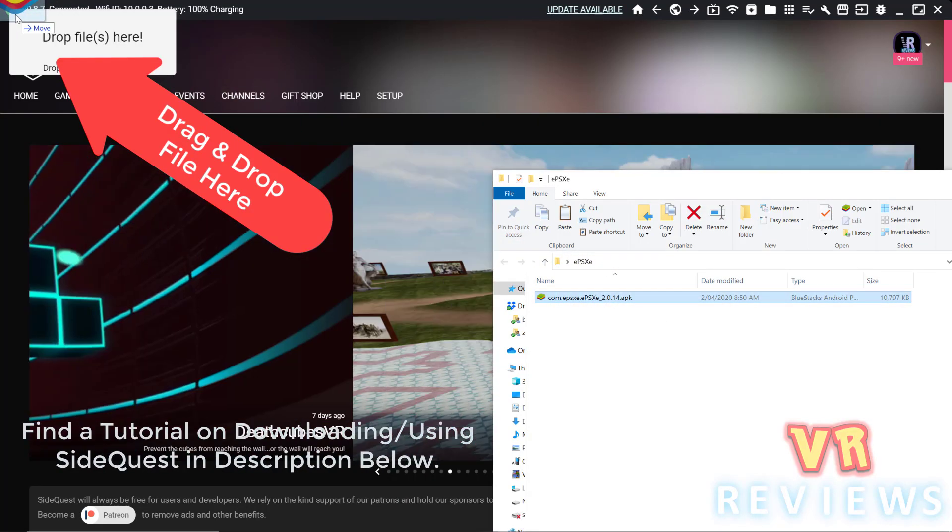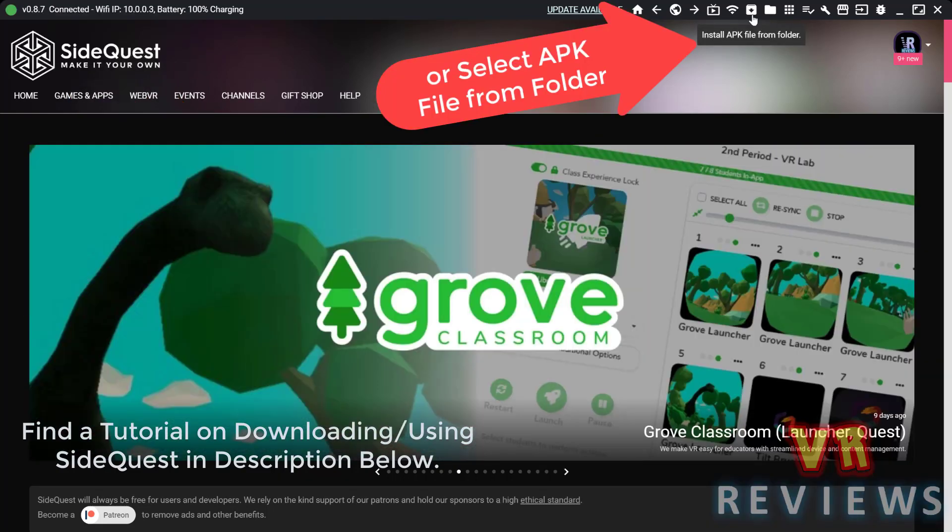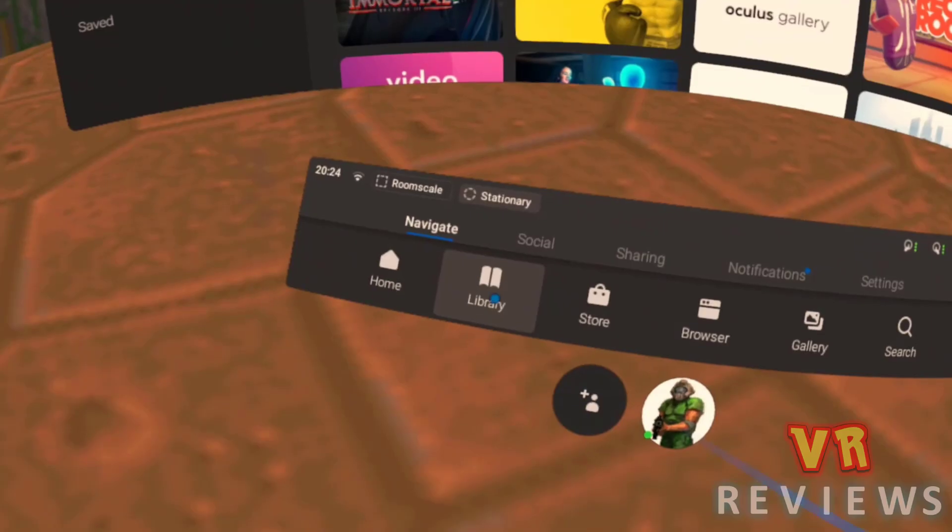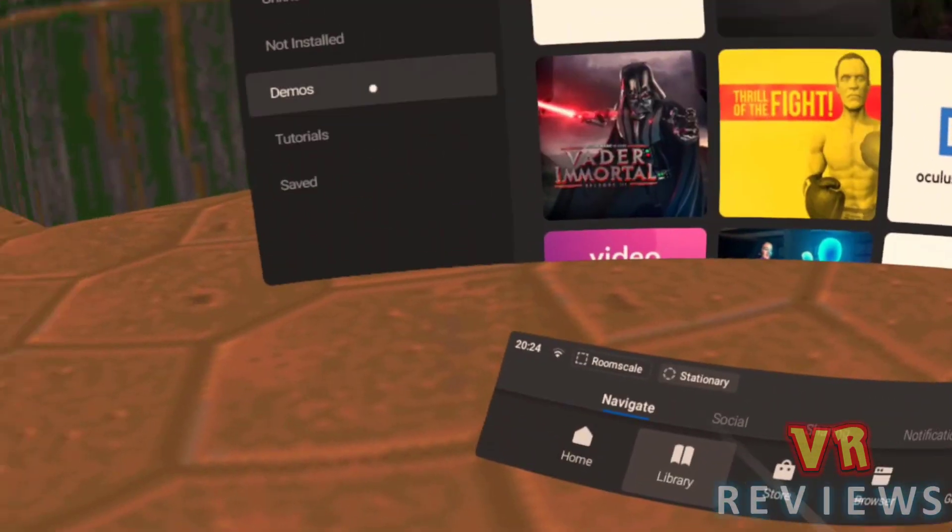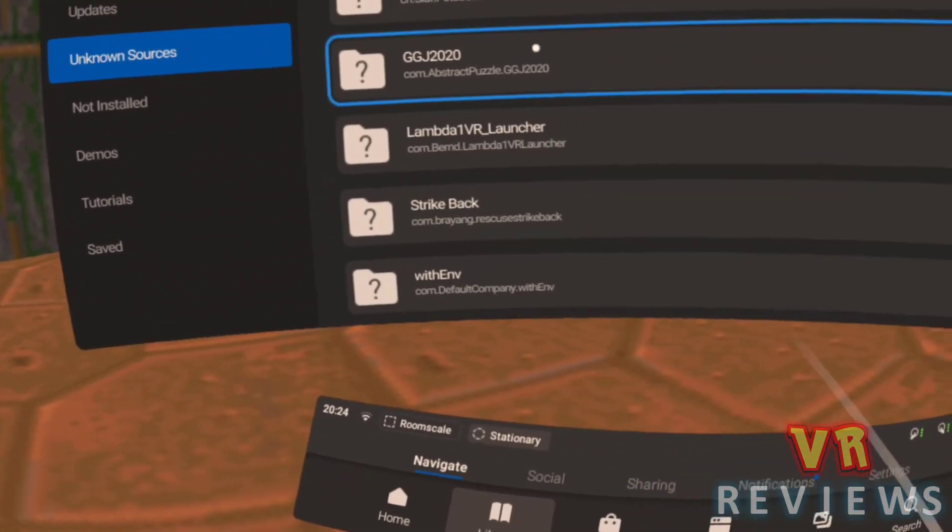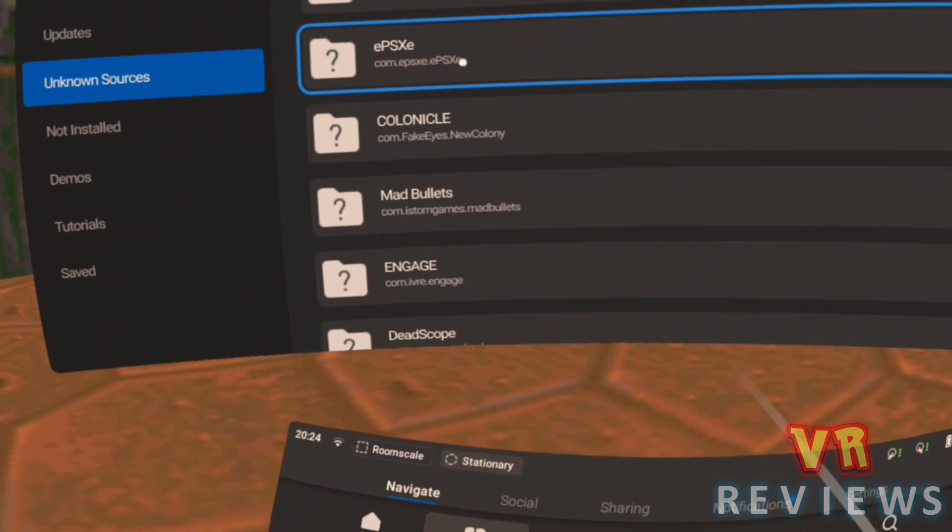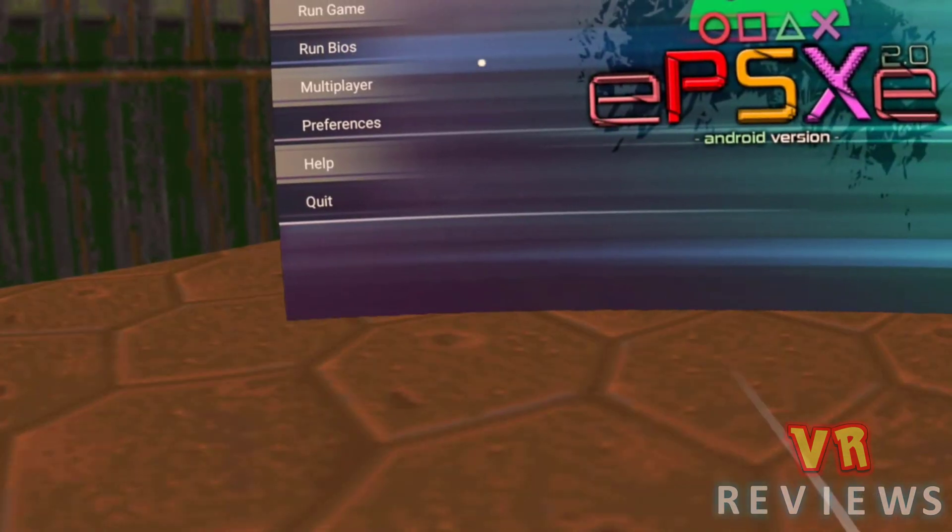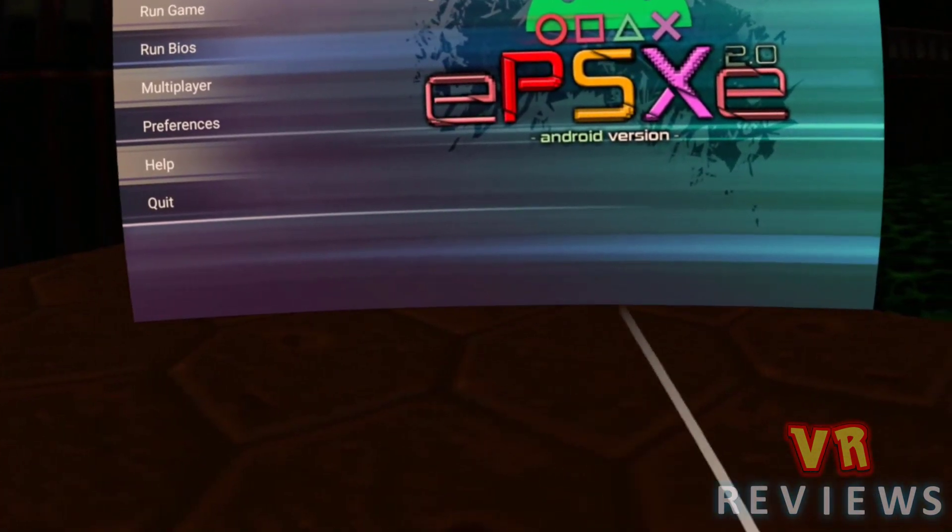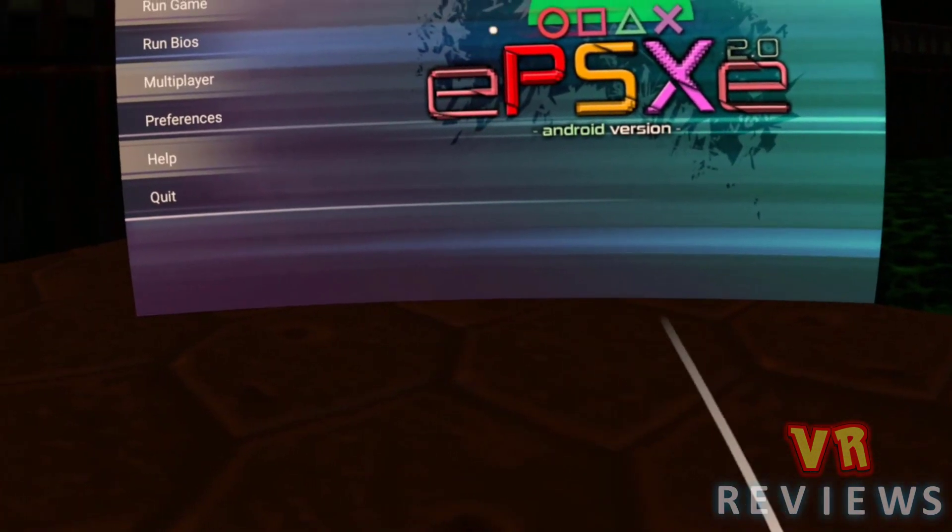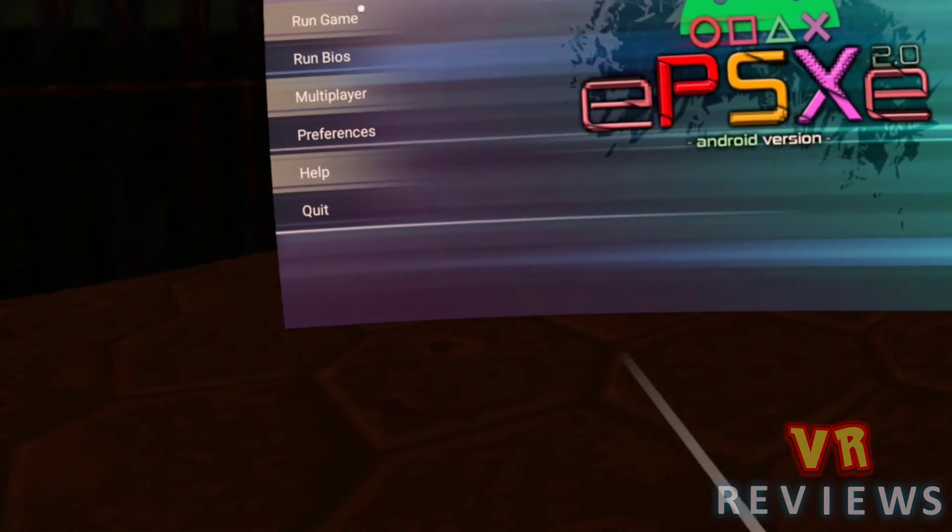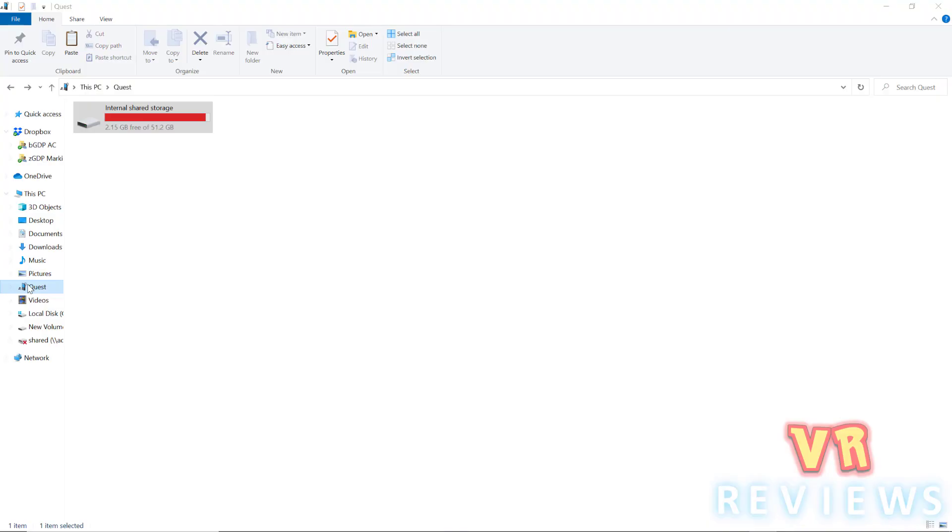Then I connect my headset to the PC and I just use SideQuest to install the APK file. Now once you've done that, you put on your headset, go into Library, go into Unknown Sources, find EPSXE. When you first open it up, it will automatically install some things. Just follow the prompts and it will set itself up. It's very easy to use.